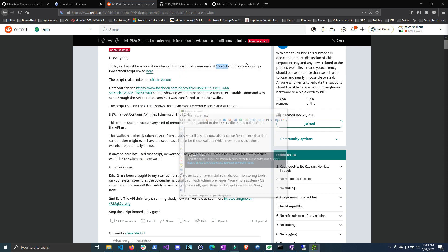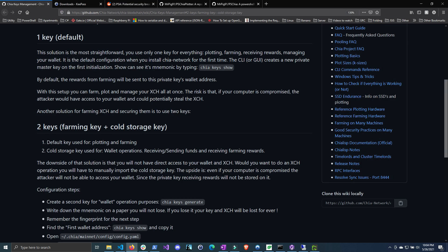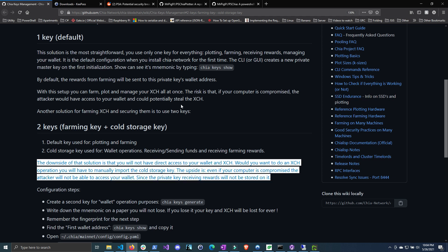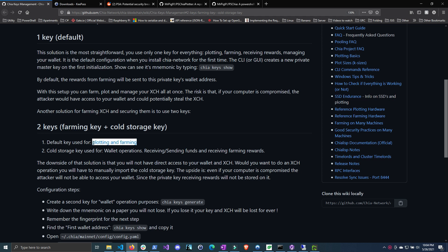I'm going to show you how to protect yourself by farming to a cold storage. Basically, if your harvester farms a block, it's going to send rewards to a wallet that is not accessible on the machine you're farming on. The downside is you won't have direct access to your wallet — you'll need to import the private key into your full node when you want access. At the end of this you'll have two keys: one for plotting and farming, and one cold storage key for wallet operations.